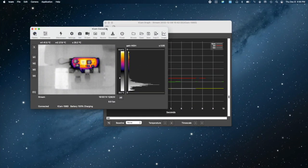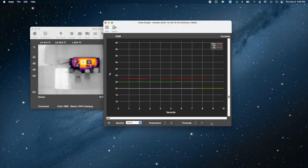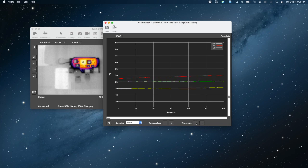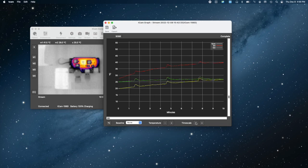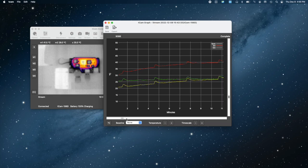After the monitored system reaches steady state and you are done, the graph is completed by stopping the stream. You can use the graph controls to zoom both temperature and timescale axes. Graph data can be saved with timestamps in either RAW or CSV format for later importation into a spreadsheet.